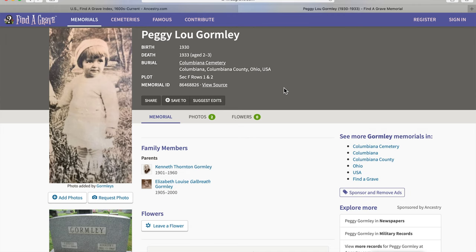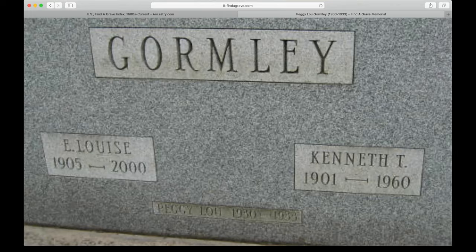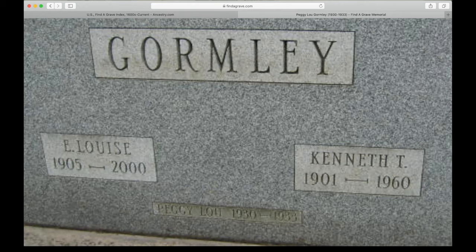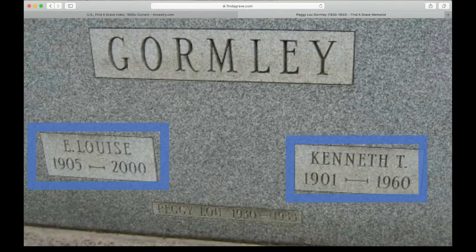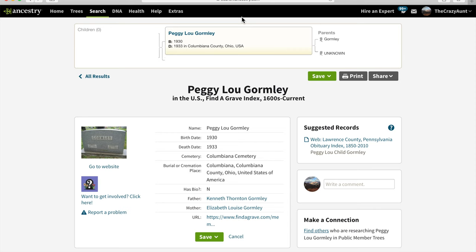We find a charming picture of Peggy Lou Gormley. This information matches fairly closely with what we have, but it gives us the additional information of where she was buried. We're going to view the photo of the gravestone. It's an exact match for our Peggy Lou Gormley, born 1930, died 1933. And we get new information from this headstone as well: her mother, E. Louise, born 1905, died 2000, and her father, Kenneth T., born 1901 to 1960. We'll save this information to our tree.